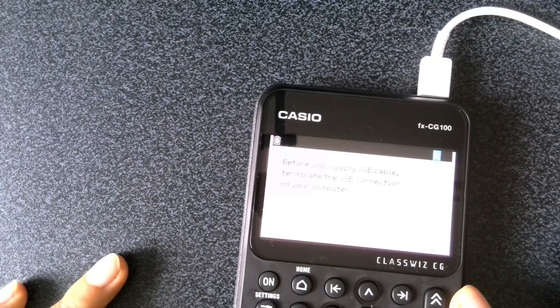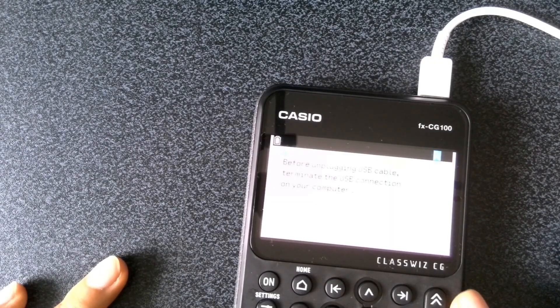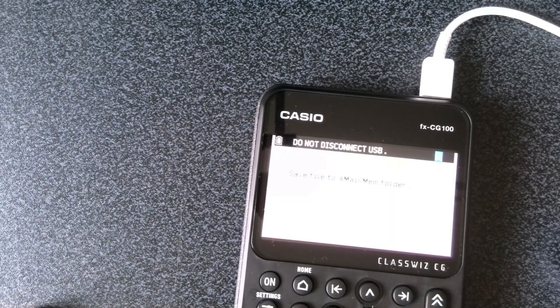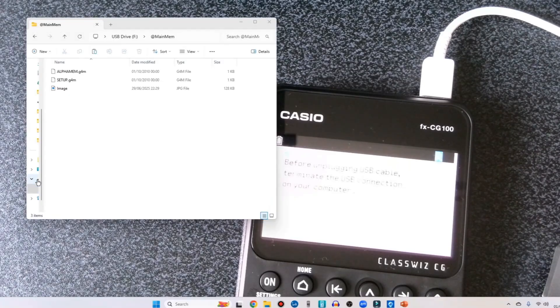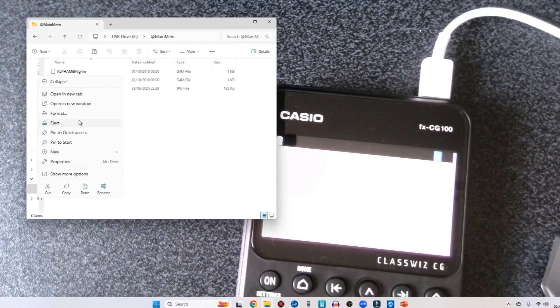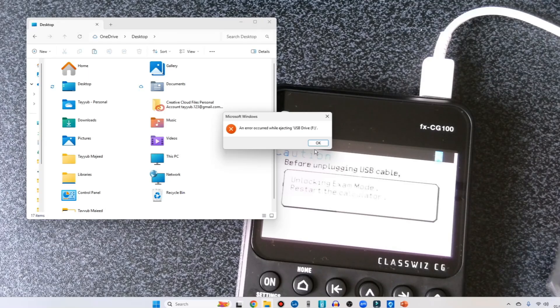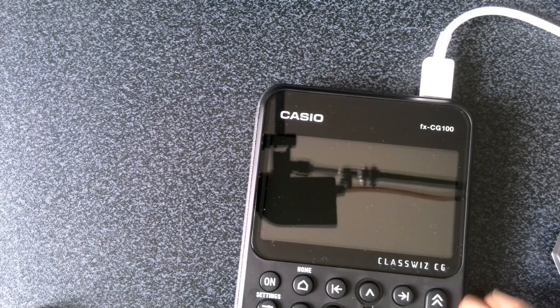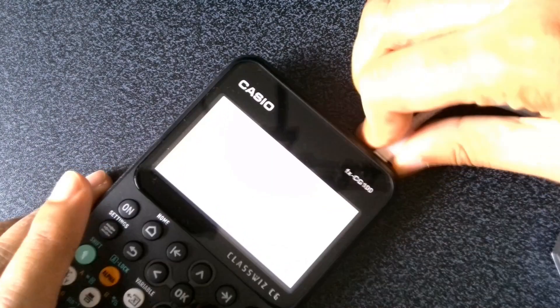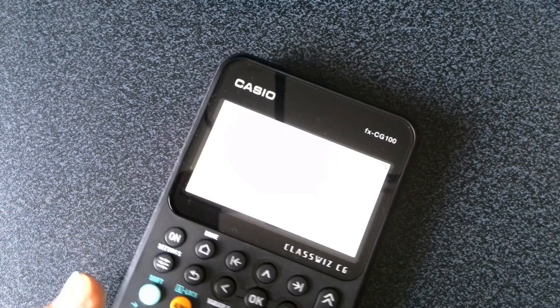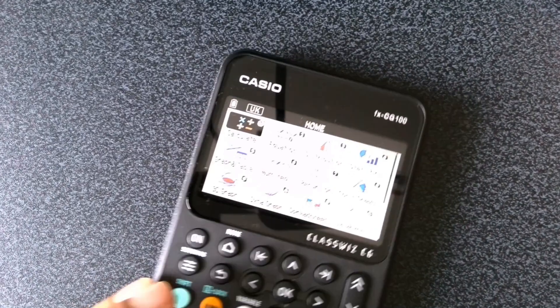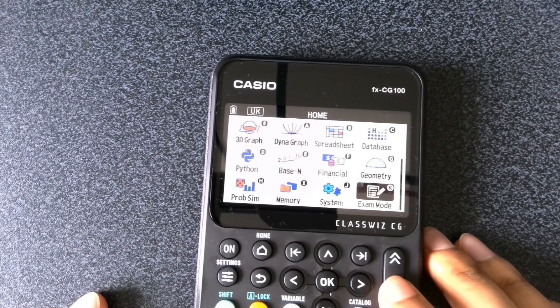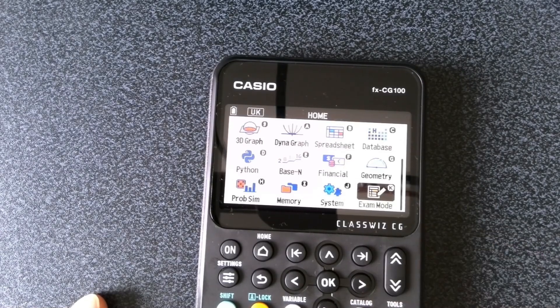So now what we need to do is exit out of this and safely unplug our calculator. Let's right click here, let's eject, let's close that up and let's take this out. In the meantime what you can see is the calculator is loading again and we are now unlocked out of examination mode.